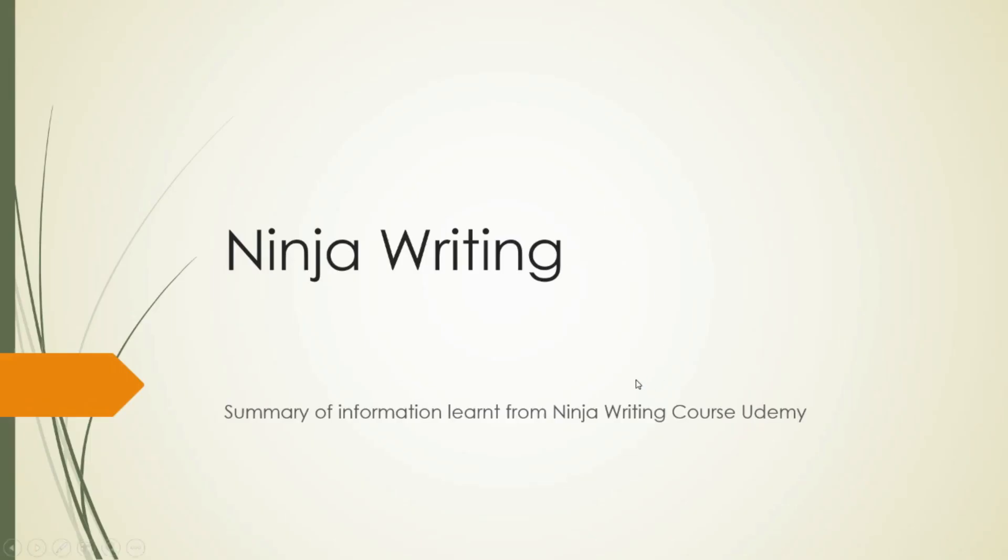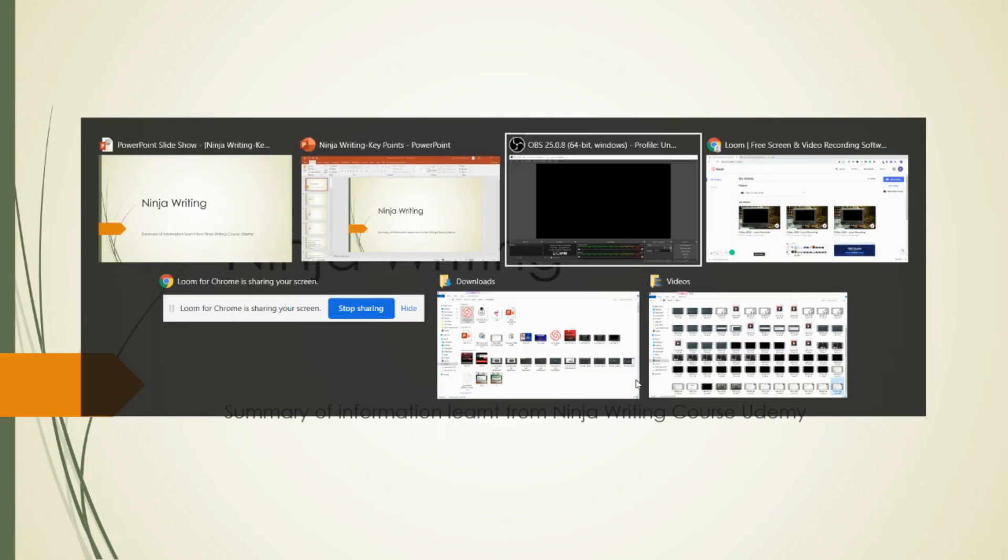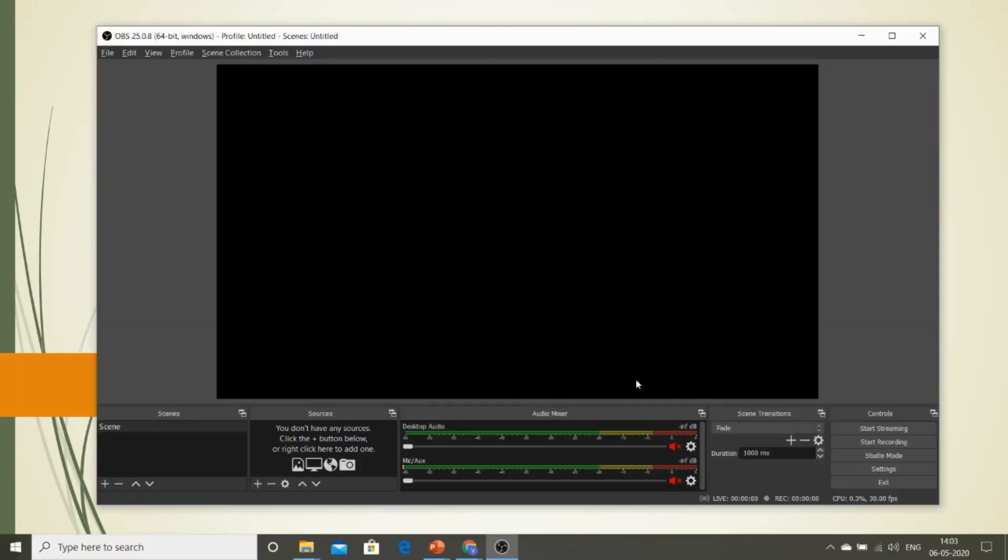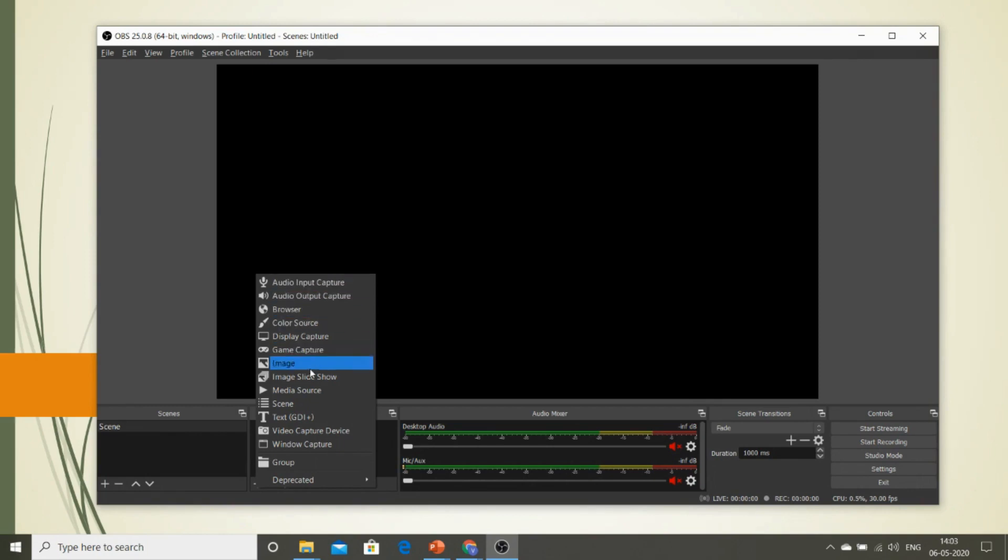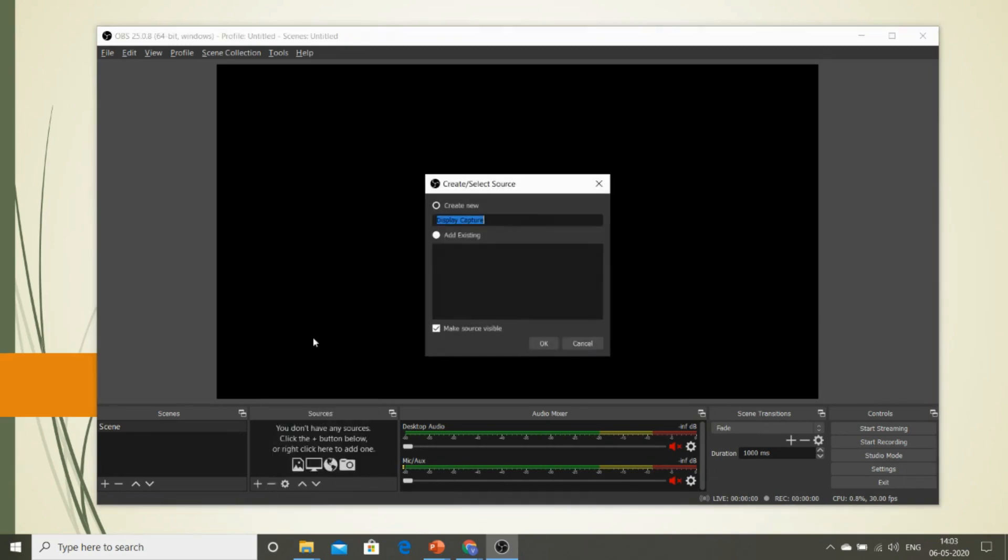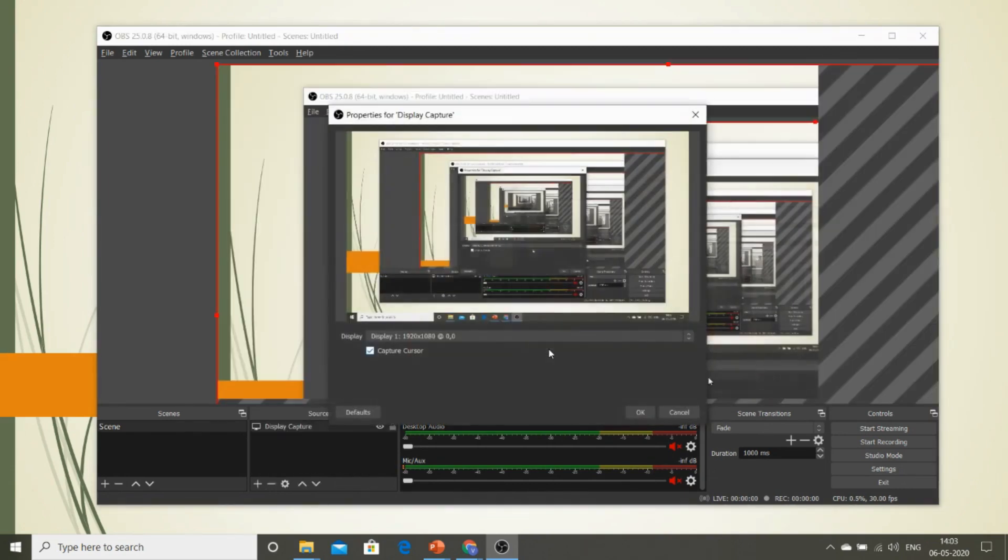Now go to your OBS screen. Here in Sources, you need to add these following things. There are many sources here, but right now for the purpose of your live video, you need only the sources which I am going to show you. The first one is you need to add something called Display Capture. Display Capture will capture your entire screen that is currently active.